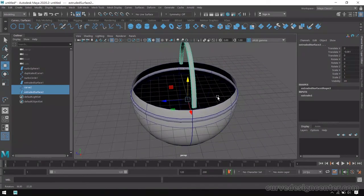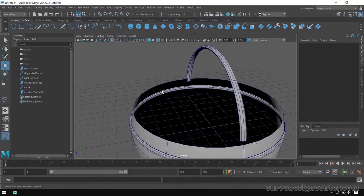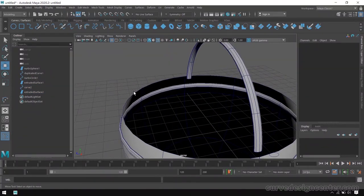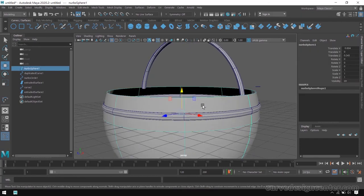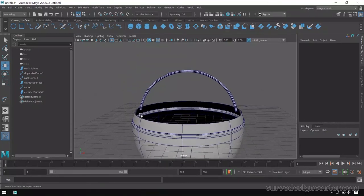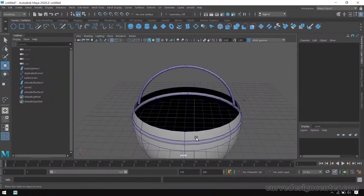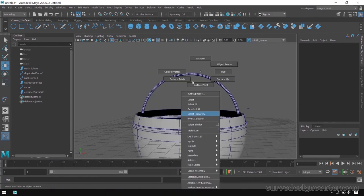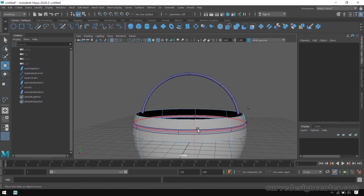That shape will be applied on the arc. You can move it a little bit down like this. If you want to provide some thickness around the edge, you can do this by using the loft tool. First select an isoparm and snap it to the top.